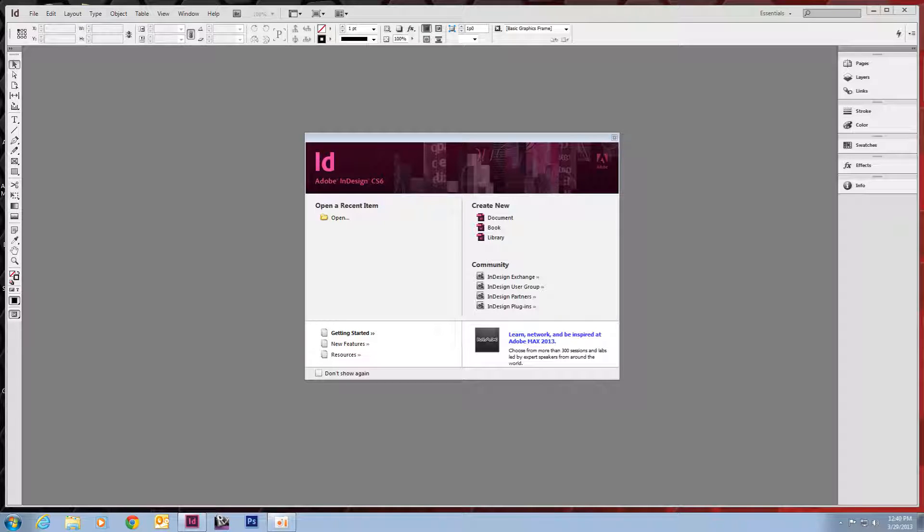So when you open InDesign, you should come to the splash screen. It'll allow you to open anything you've done before or create something new. So we are going to create a new document.